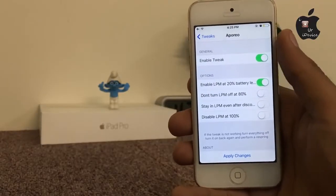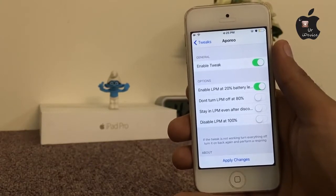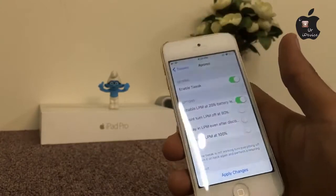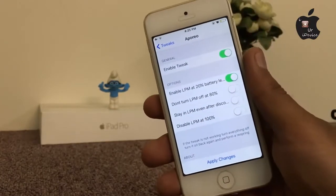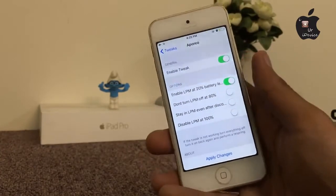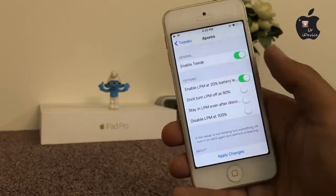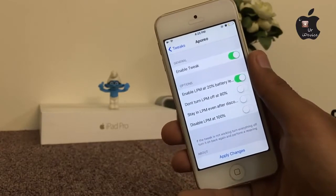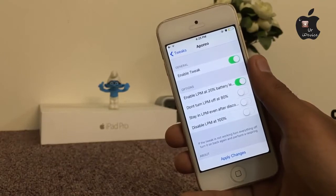Here is a very useful Cydia tweak for your battery life. This tweak will automatically turn on low power mode when your battery reaches 20%. You can also select more functions — for example, disable low power mode at 100%, or don't turn low power mode off at 80%. The name of this tweak is Aperio and it is totally free.